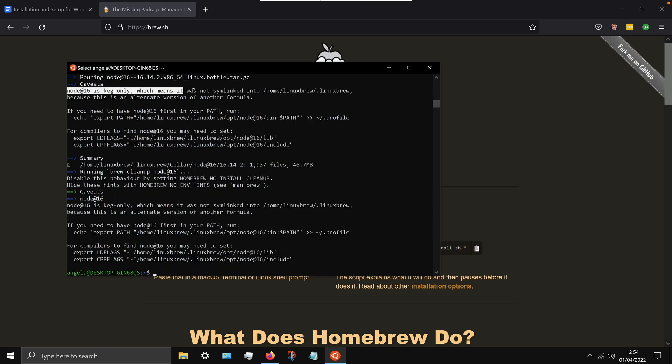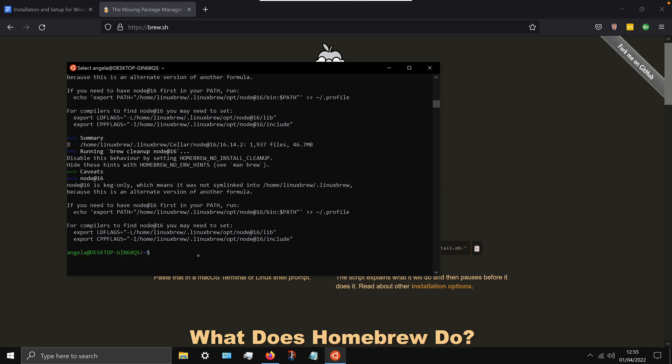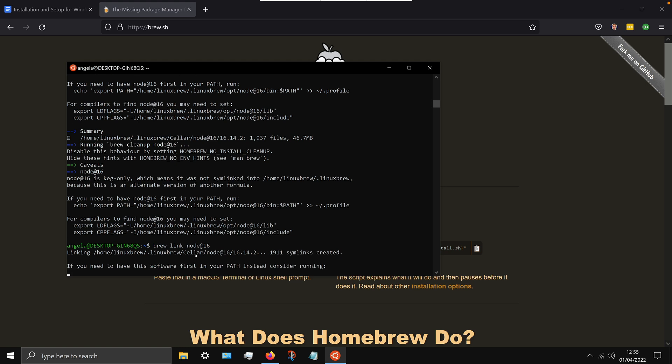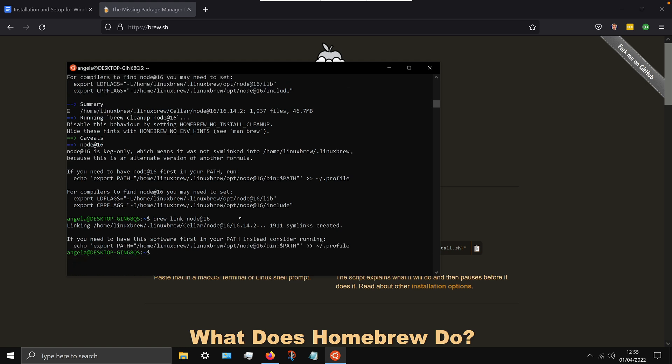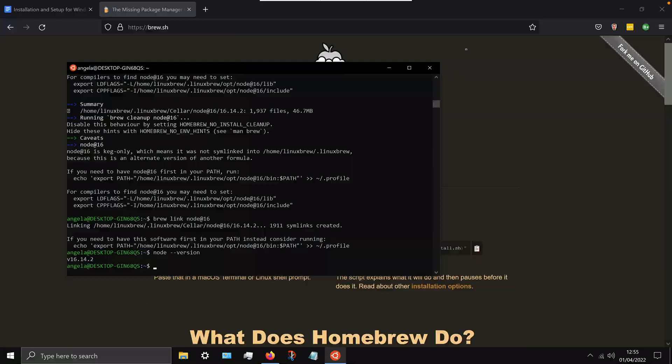Now if you get this error that I've got, node 16 is keg only which means it was not sim linked, this is because you have another node version installed on your computer. And all you have to do is simply type brew link node at 16 in order to link to this version that we just installed. And now you can type node dash dash version, and as long as you get a version that starts with 16 then you are ready to roll.